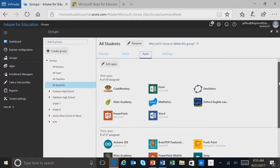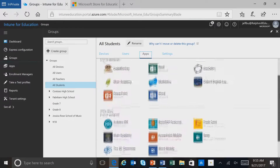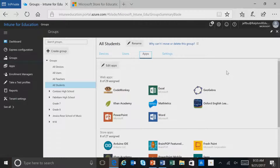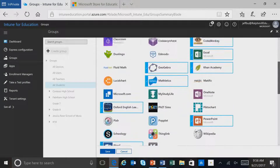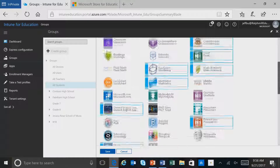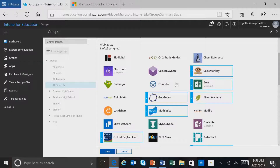Here you see a listing of the currently assigned applications for All Students. We have web applications and some store applications. If I wanted to edit the apps that are currently assigned, I'll select Edit Apps. You can see we'll get a listing of available apps that we can assign. Assigning an app is very straightforward — we'll go ahead and select this app in Mondo, and now this application is assigned to the All Students group.